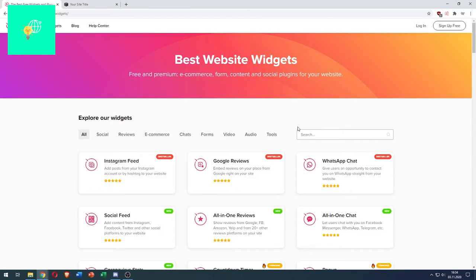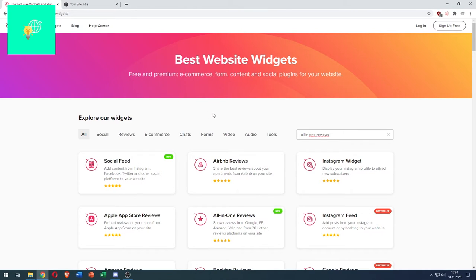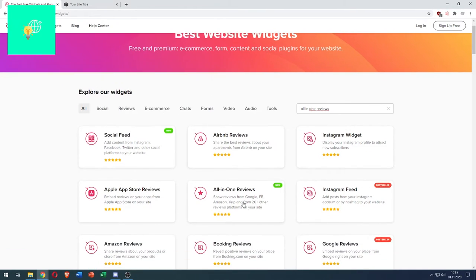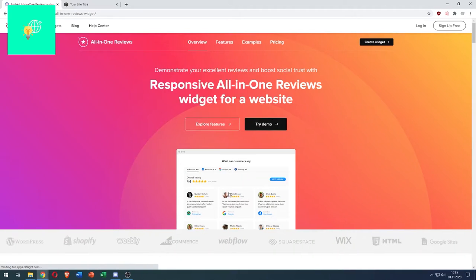Now you want to search for all in one reviews. There it is. Click that.